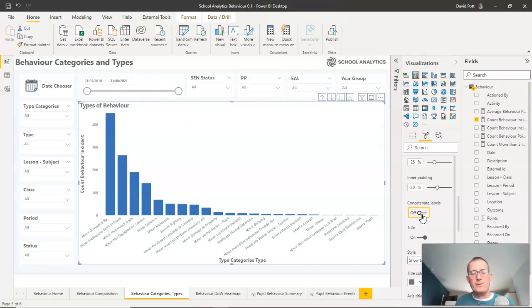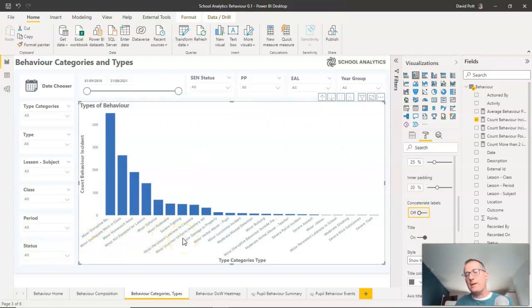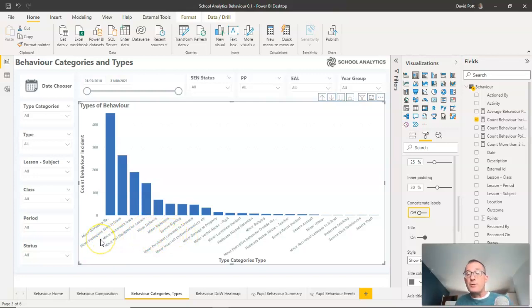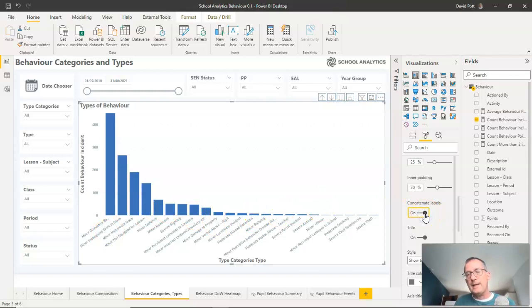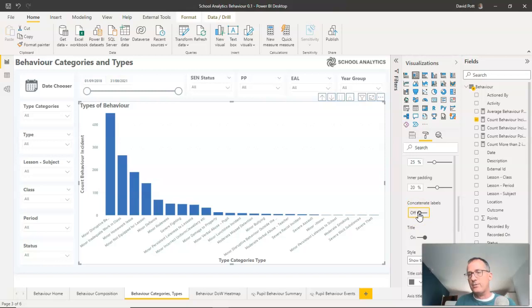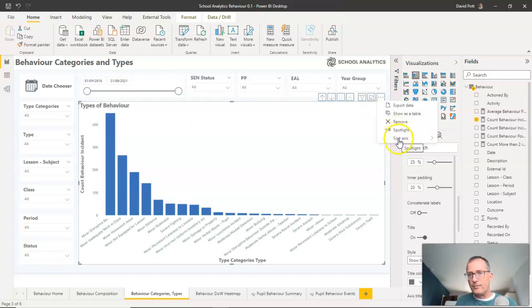Because the order of this graph means that the minor, the major, and severe types are all effectively mixed up. They don't look particularly mixed up there, but they are mixed up. So of course, Power BI could not do what I was asking it to do. And concatenate labels here has no effect because really Power BI cannot concatenate those labels. The only way I can get that to work is to change the sort order here and tell it to sort it by the x-axis labels there.